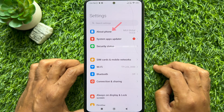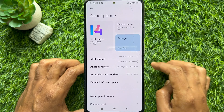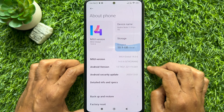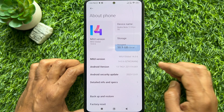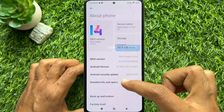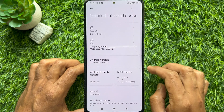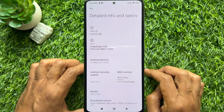In Settings, tap About Phone. Under About Phone, you will see Detailed Info and Specs. Tap Detailed Info and Specs — here you will see RAM details and CPU.